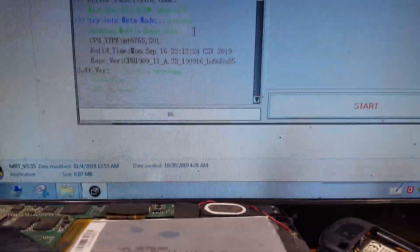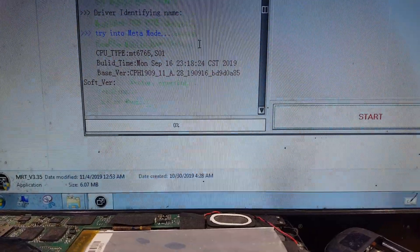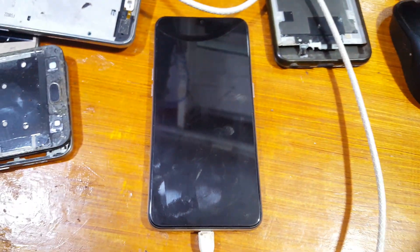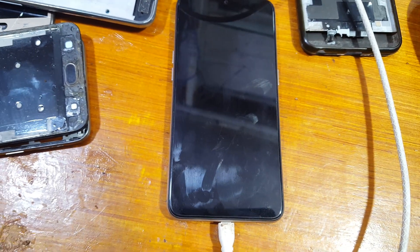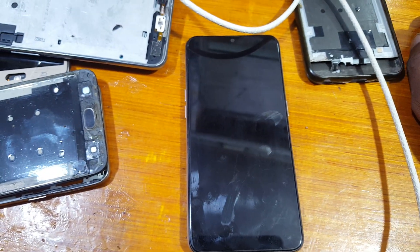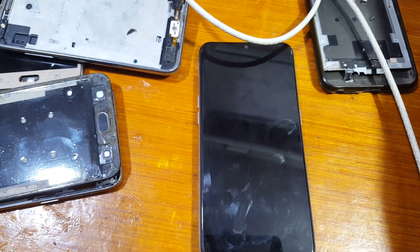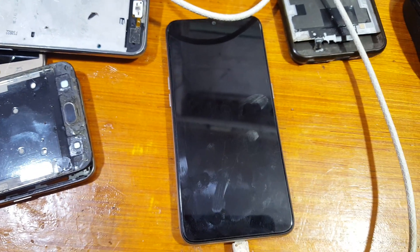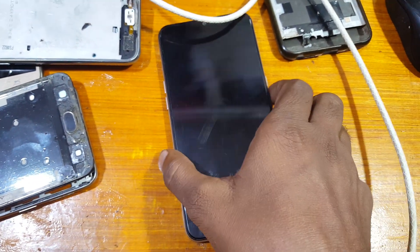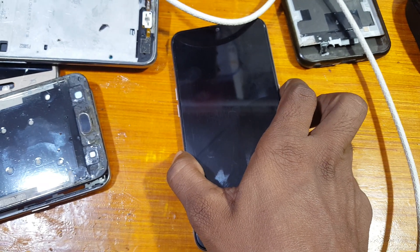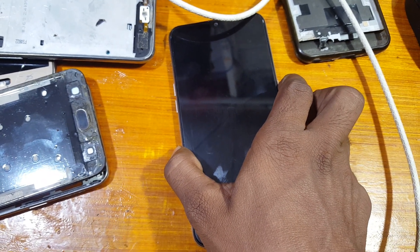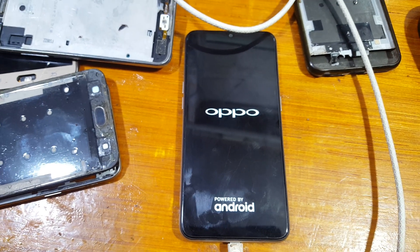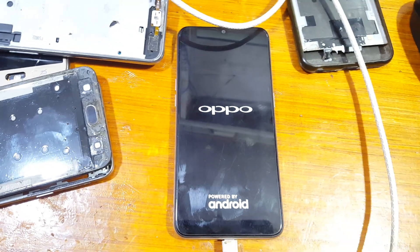When you see all is done, then remove the USB cable and press the power button. It will take some time — don't worry, just wait.